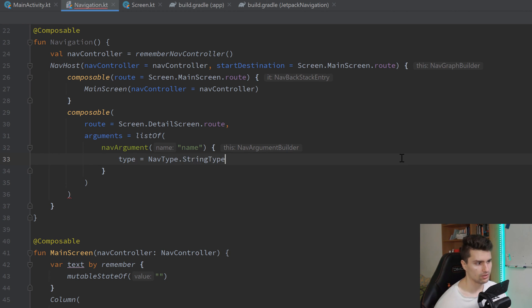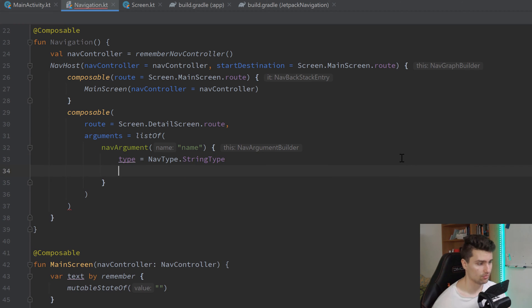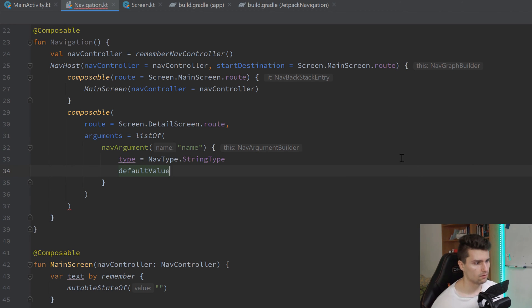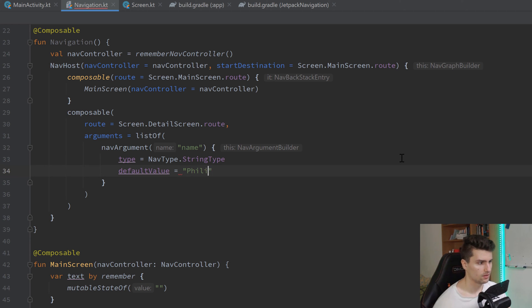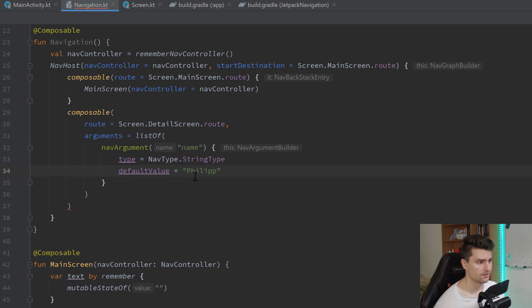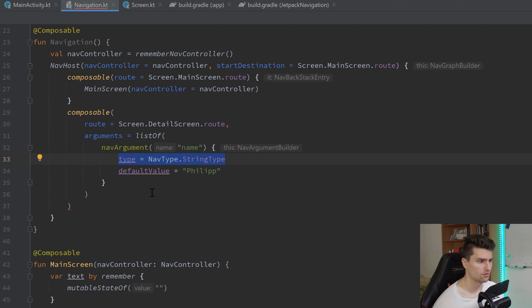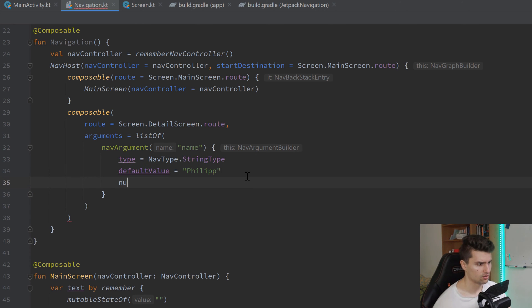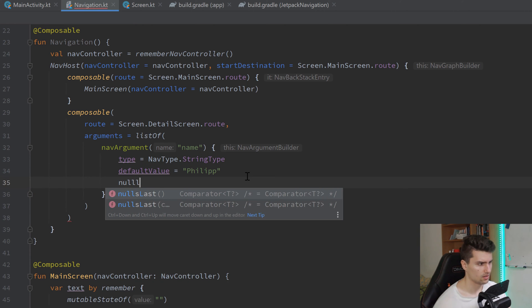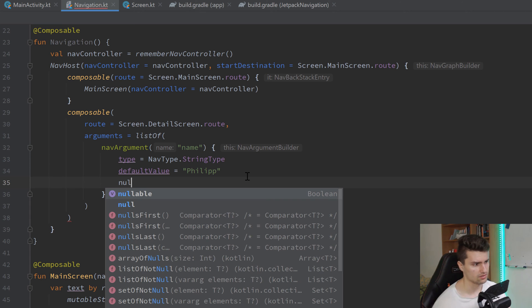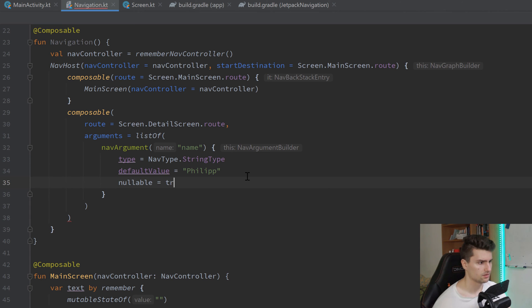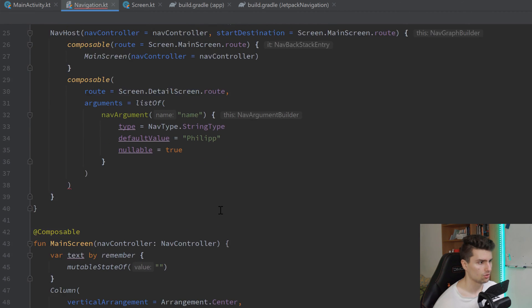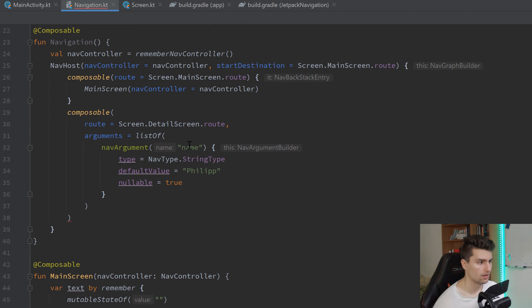We could also pass the default value, which we can set to Philip, for example. So, that is how you can configure your arguments. I would always specify the type. I think you even have to. I'm not sure. You don't have to give it a default value. And I think you can also determine if it's nullable. Yes, we can say nullable is equal to true. We have it here, the nullable. So, yeah. That is how we can do that.